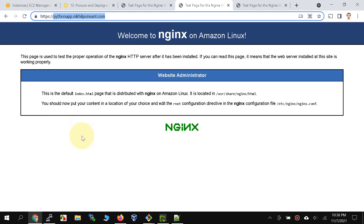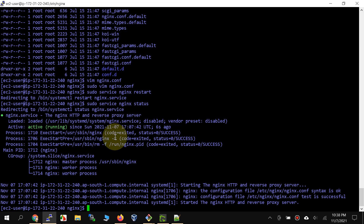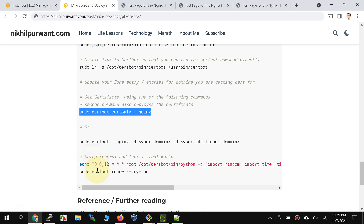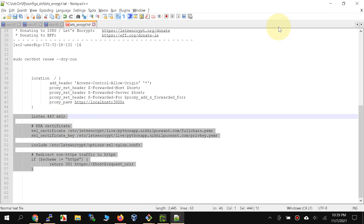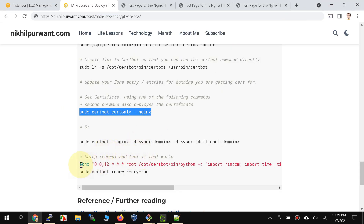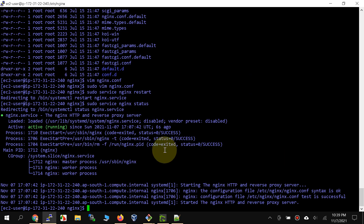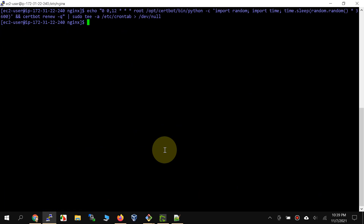One more thing to cover: this certificate is only valid for about three to four months, so we need to make sure it gets renewed automatically when the time comes. We are going to set up automated renewal. The blog will be updated with the instructions used to manually install this certificate.